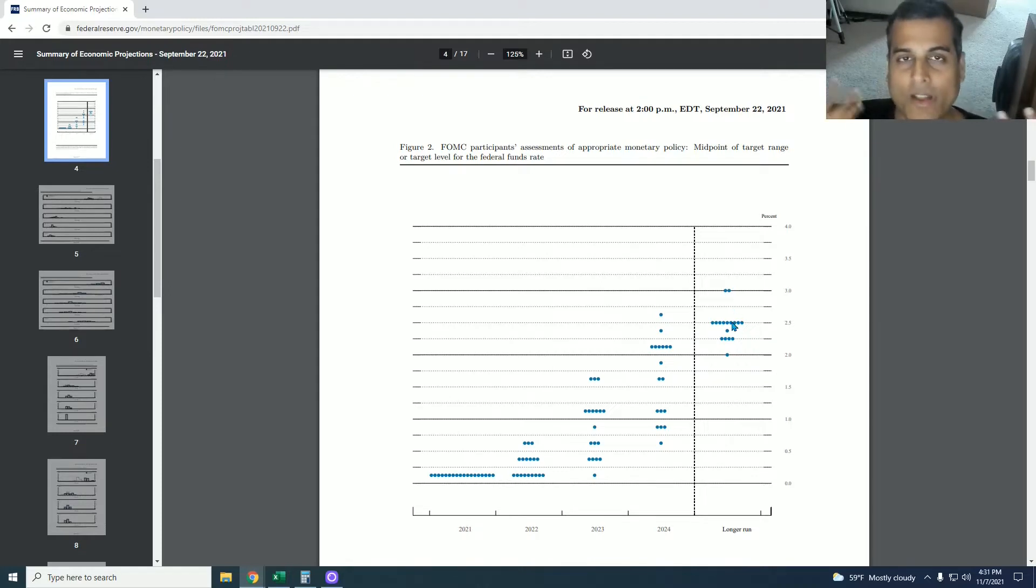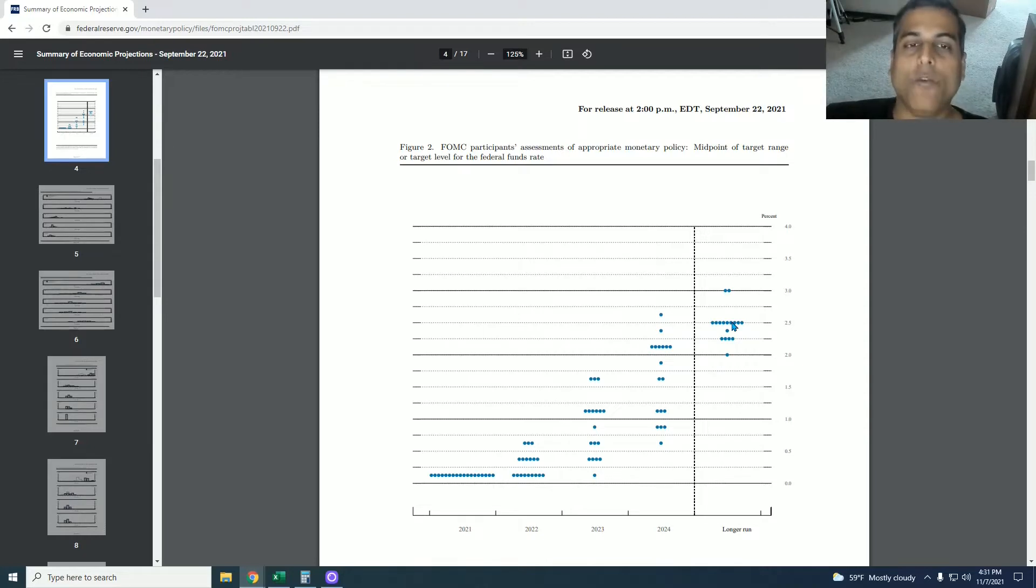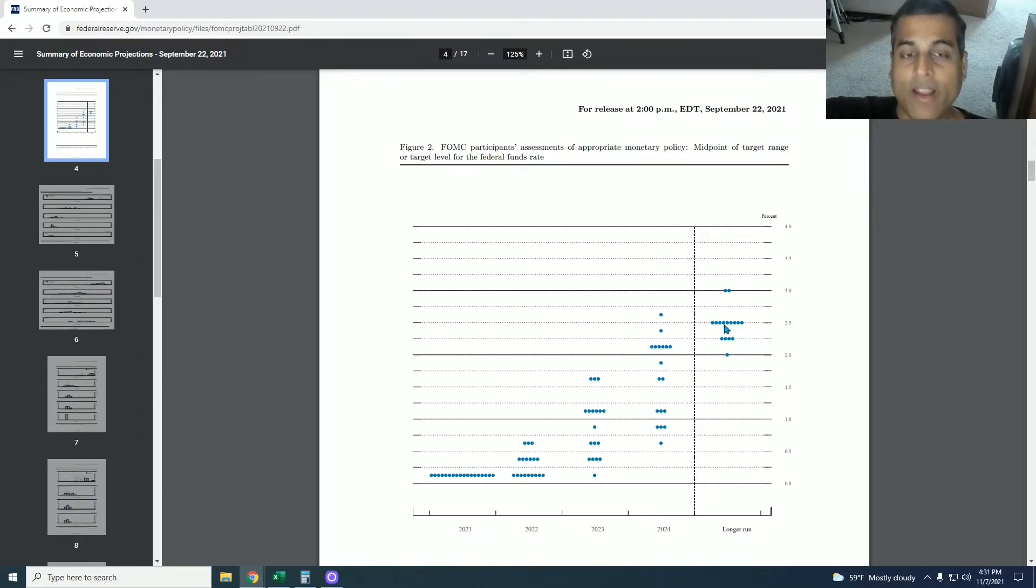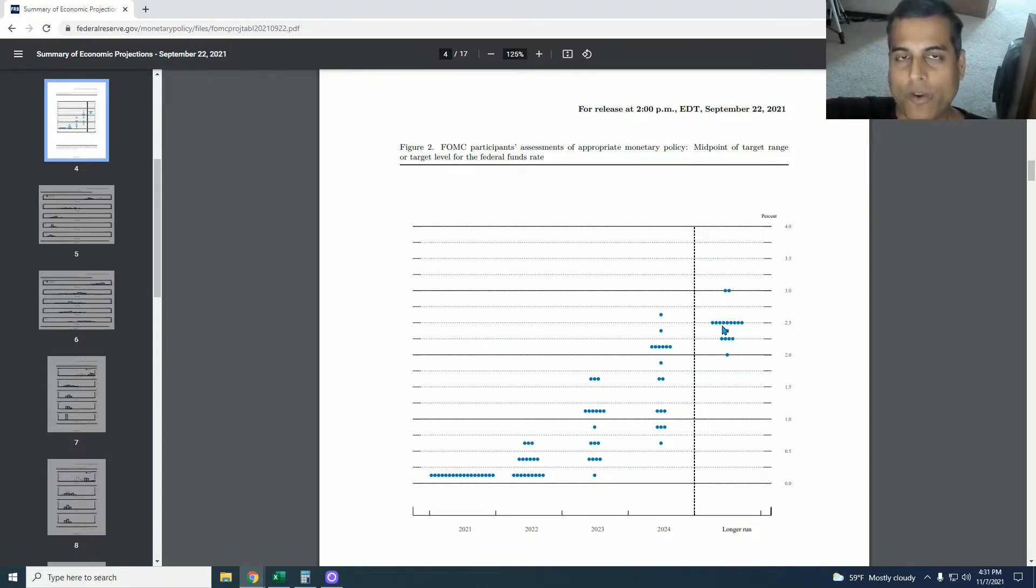But they don't realize the Fed funds rate will be zero forever and quantitative easing will also be forever and rising exponentially. So keep this thought in mind that they think the Fed funds rate will be 2.5% as an equilibrium in the future.